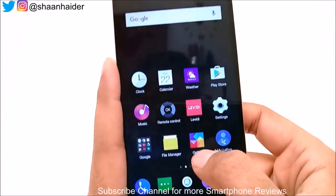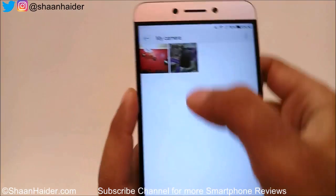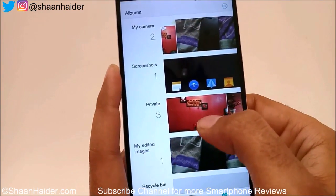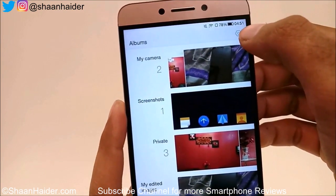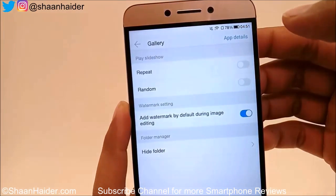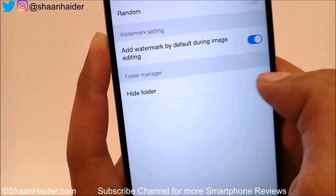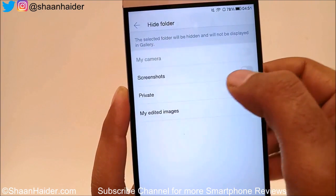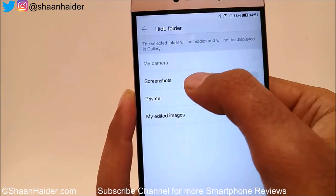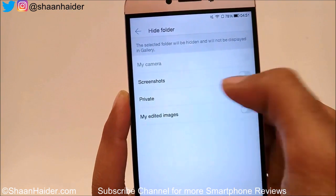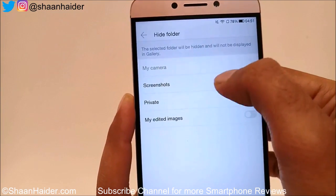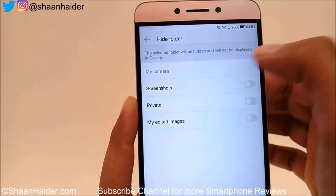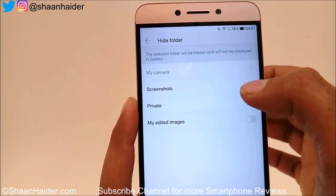Now let's go back to the Gallery. Tap on it, go to the Folders section — you'll find lots of folders including the Private folder. Tap on the gear icon for Settings and you'll find an option called 'Hide Folder.' Tap on it and it will show all the folders available on your device: My Camera, Screenshots, Private, My Edited Images. My Camera is greyed out, so I cannot hide it directly — that's why I had to move those images first.